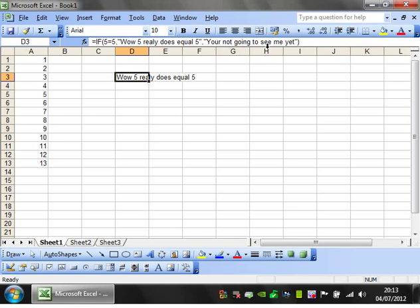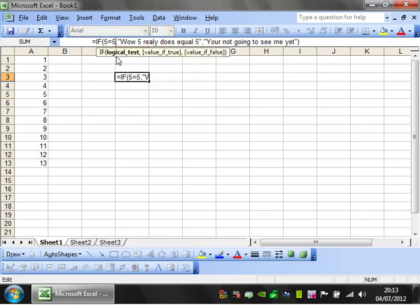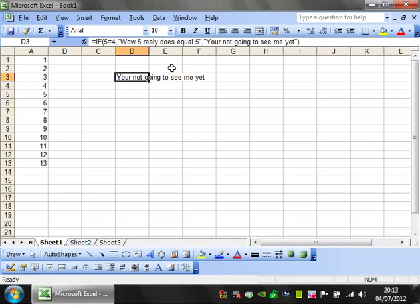And it's not going to show that because that only runs if 5 doesn't equal 5. So if we change this to 4, you'll see it comes up with 'You're not going to see me yet' because 5 doesn't equal 4.